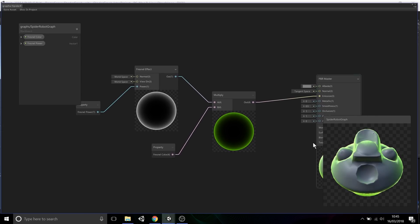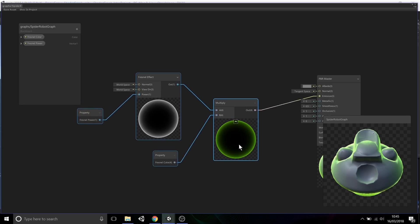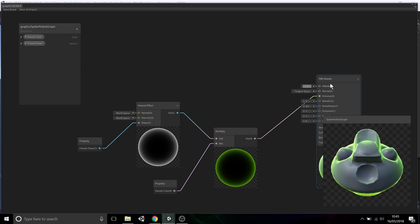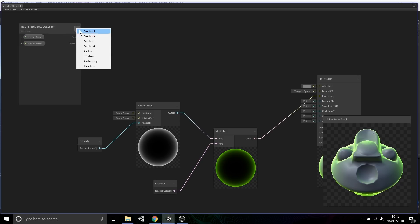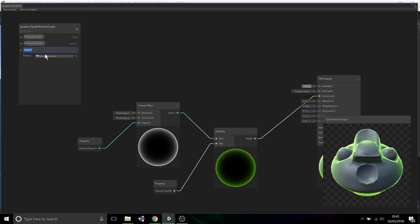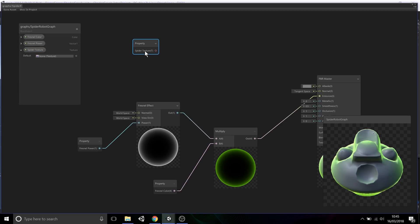Our spider robot looks kind of bland with just this fresnel effect, so now I'm going to apply a texture. Go back to the blackboard, select a texture property, and let's just call this spider texture. Drag and drop this property into the node workspace.